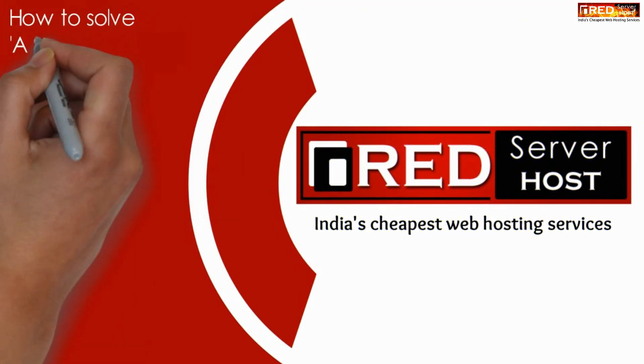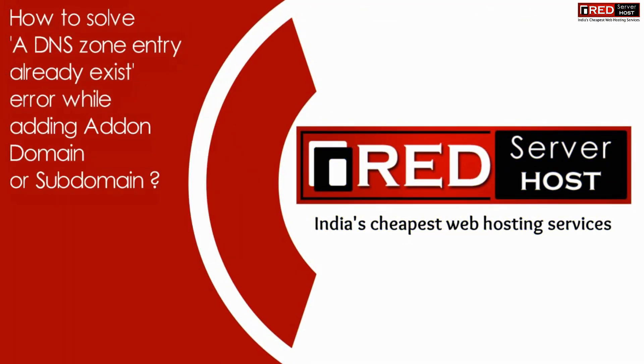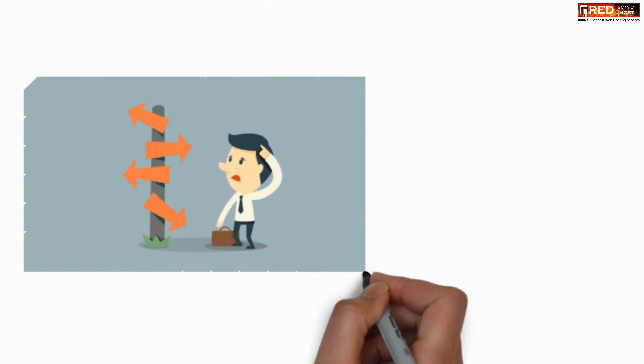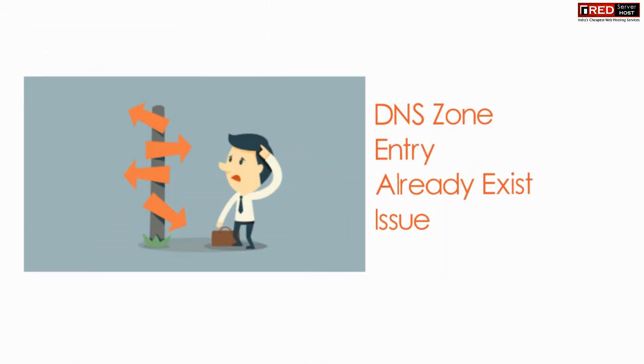Today in this video we will learn about how to solve a DNS zone entry already exist error while adding an add-on or subdomain.